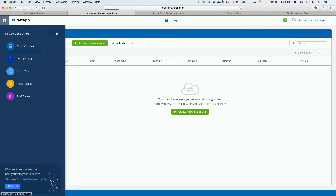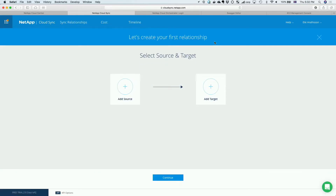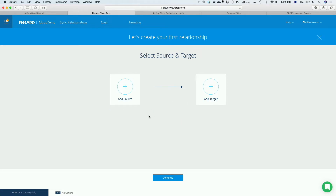Let's go over to the Cloud Sync portal. When I get here, the only thing I have to do is decide where I'm going to get my data from. I have a number of data sources: NFS, EFS, CIFS, or an S3 bucket. I'm going to go with an S3 bucket. This is going to use the credentials I gave Cloud Sync when I signed up for it. The sign-up was something I did previously in the Cloud Data Volumes UI.